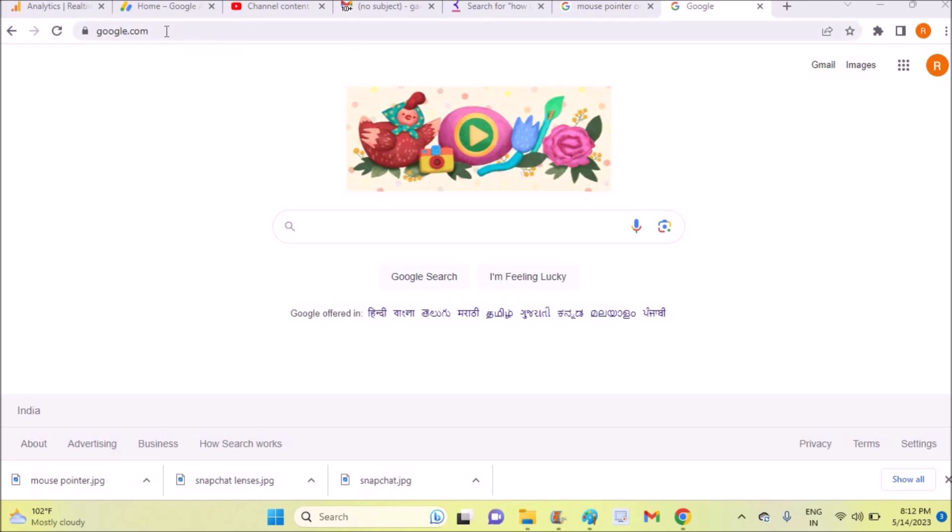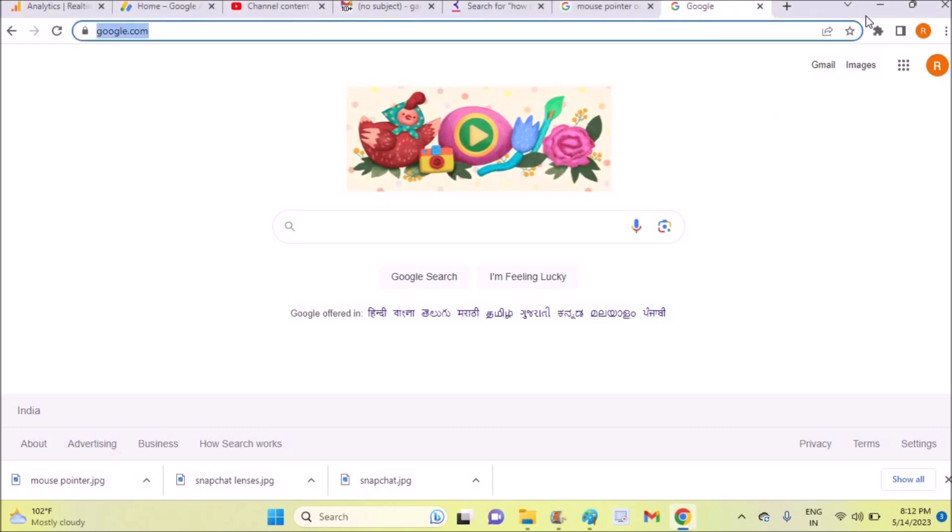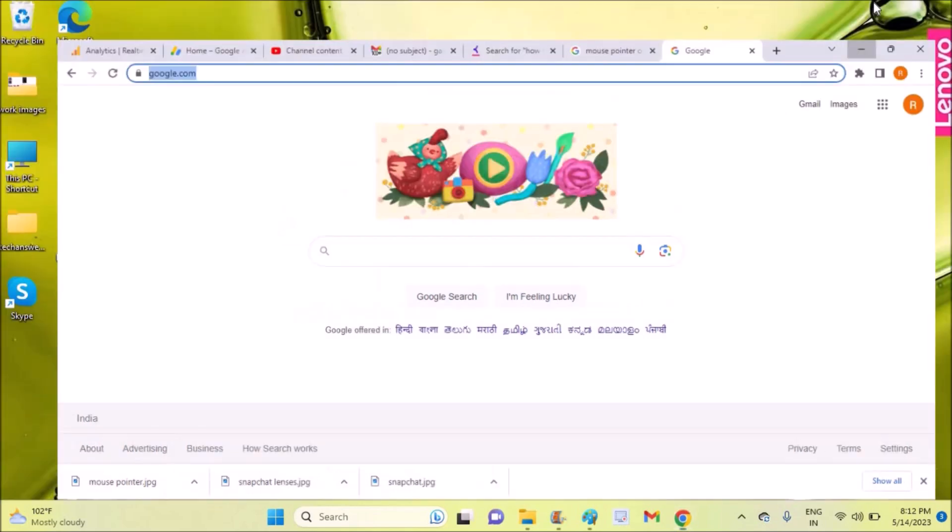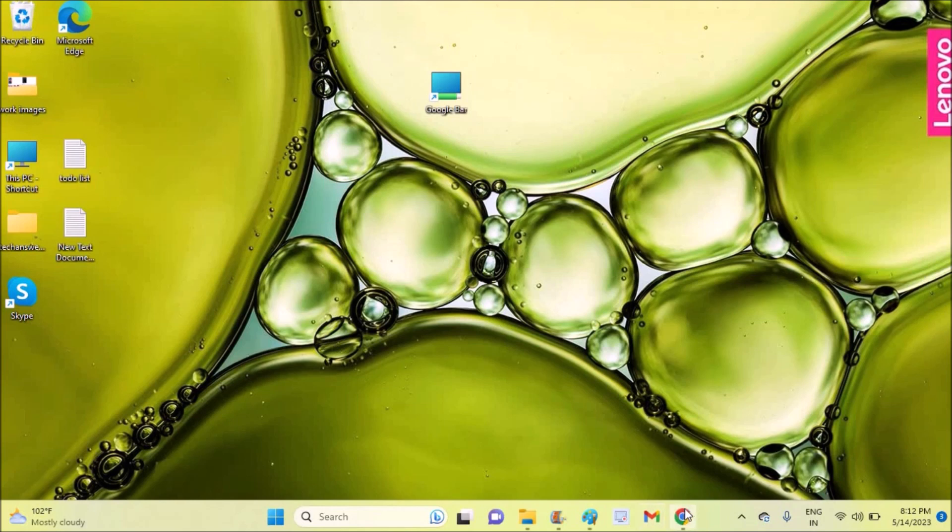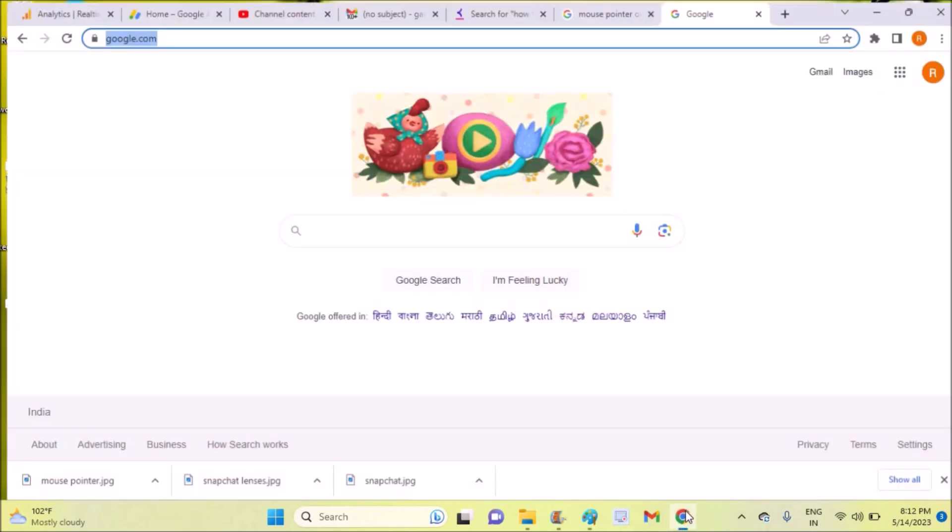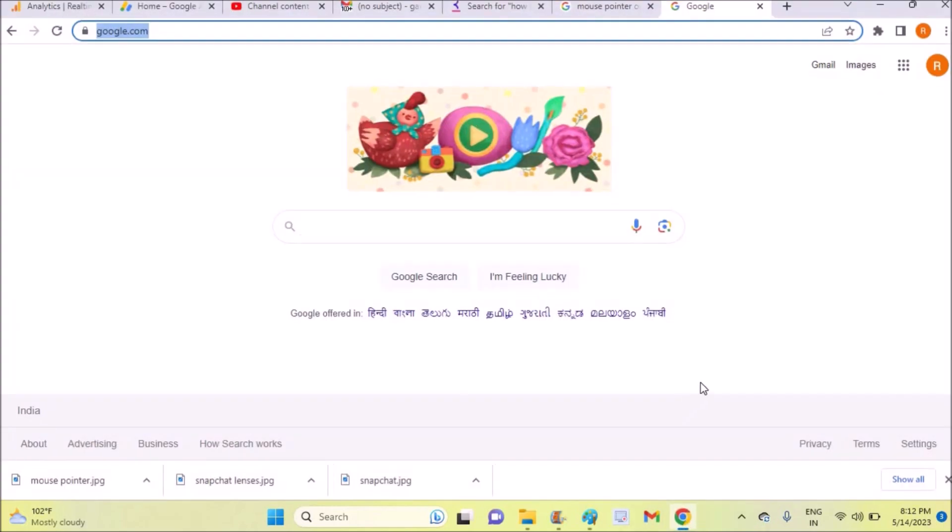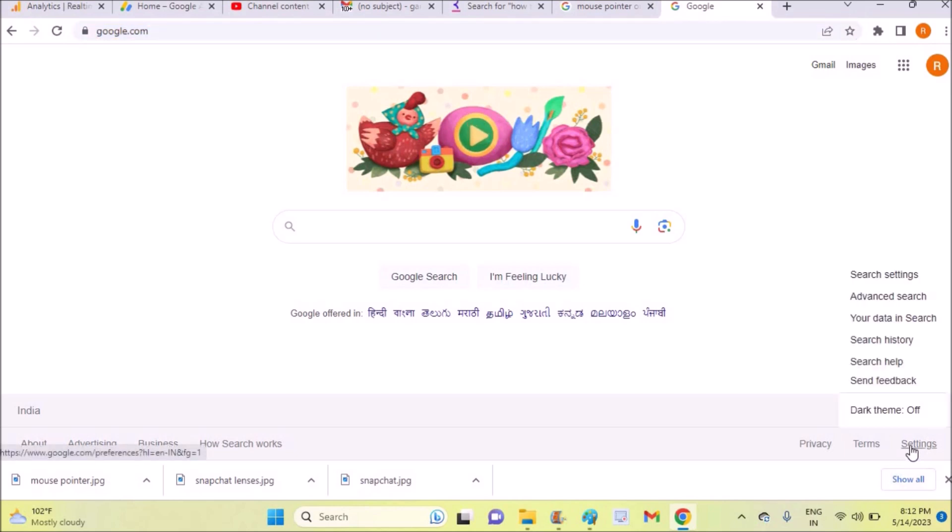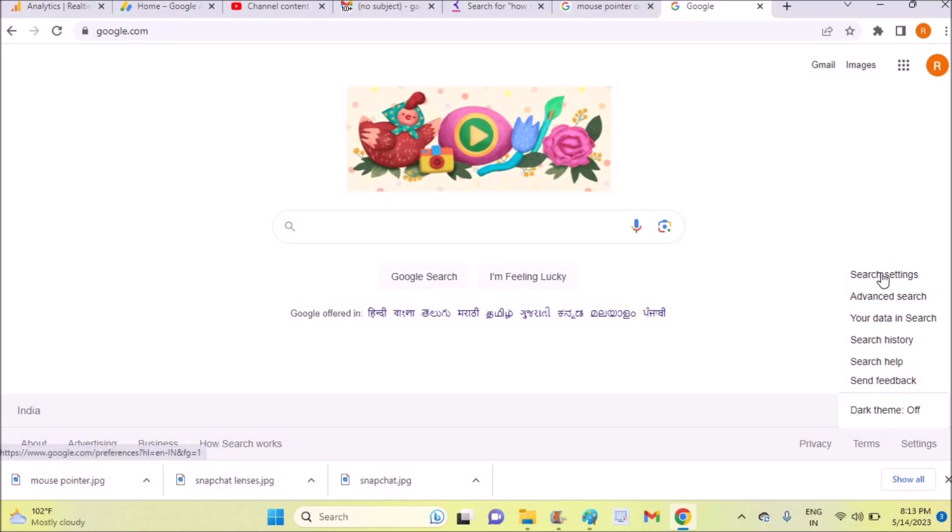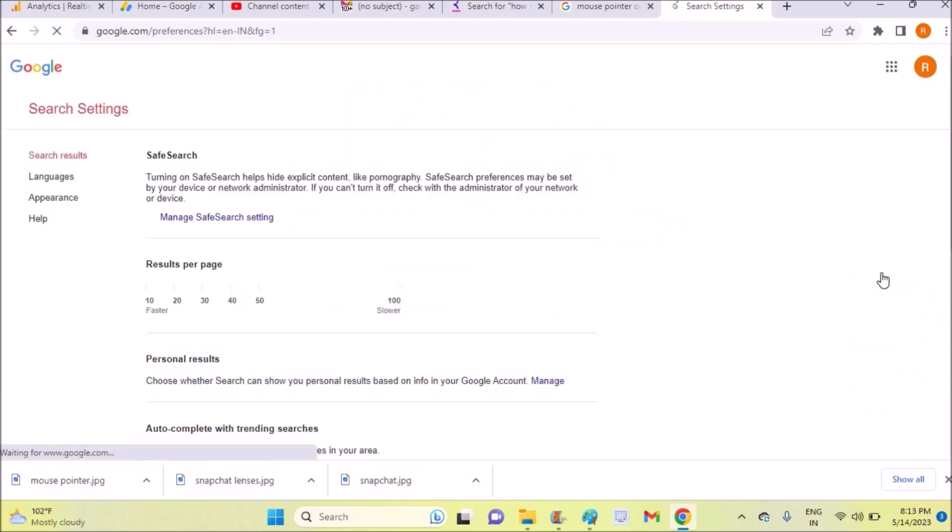Just browse to google.com on Google Chrome. See, this is Google Chrome. At the bottom you will see an option called settings - you need to click on settings. The first option there will be something like search settings. You need to click on search settings.